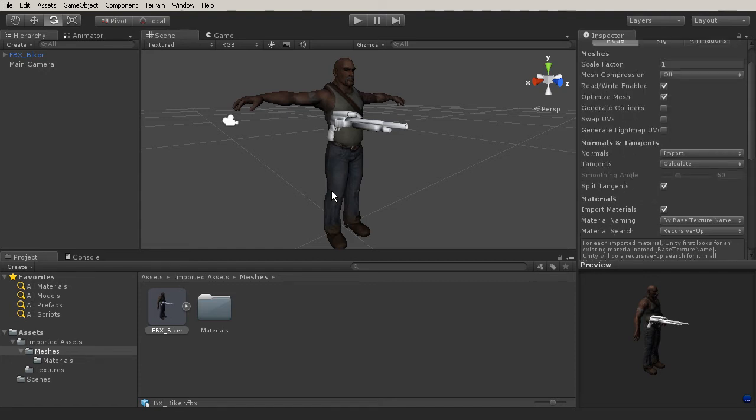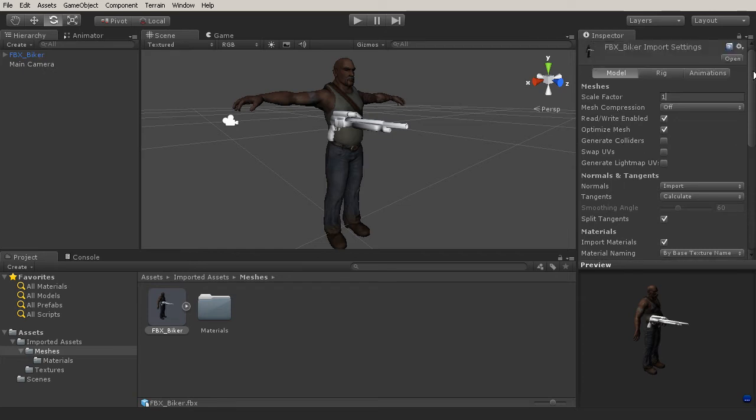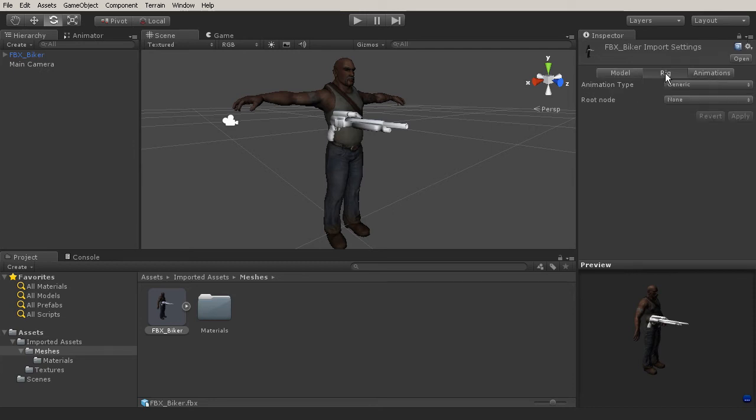Now by doing so whenever we bring this in, it's going to make sure that our character is the same scale that when we exported it out from Maya or 3ds Max, whichever program you want to use. So now that I've done that, I've matched the scale that I want inside of Unity, I'm going to go to my rig panel.